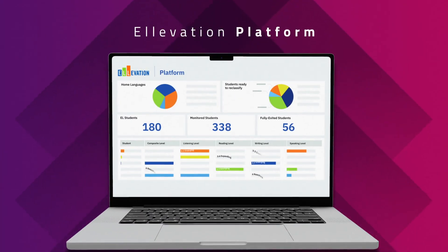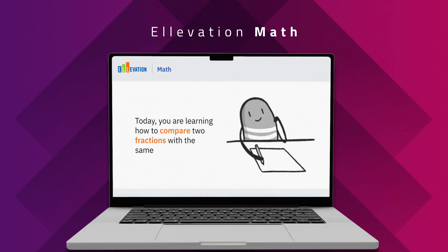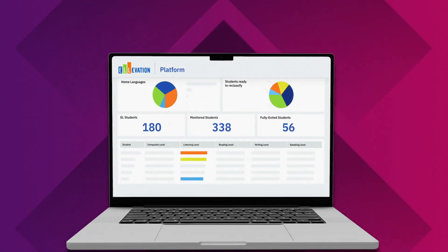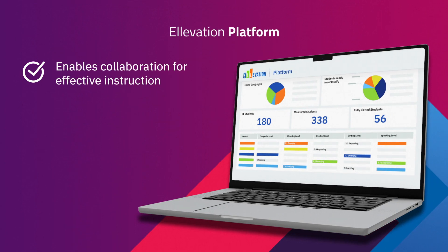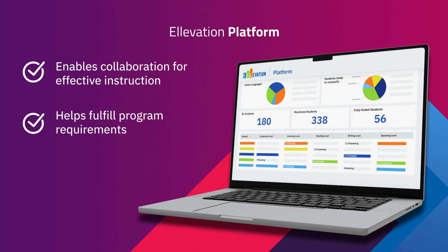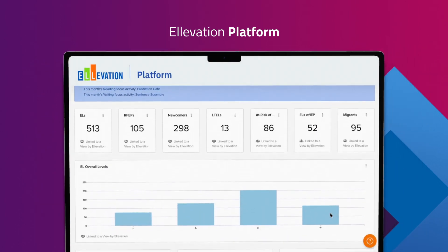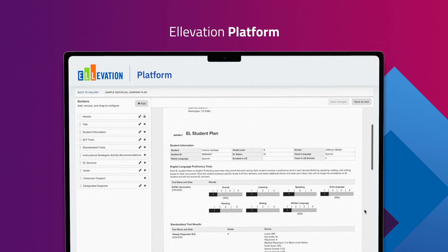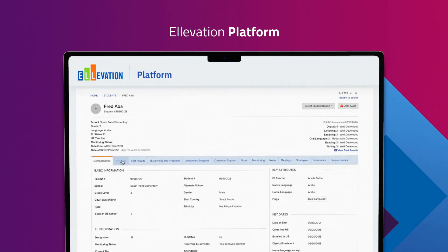Elevation Platform simplifies instructional decisions, enabling admins to collaborate on effective instruction and spend less time on compliance and paperwork. Platform helps your administrative team deliver effective language programming with intuitive dashboards, as well as monitor student progress easily.